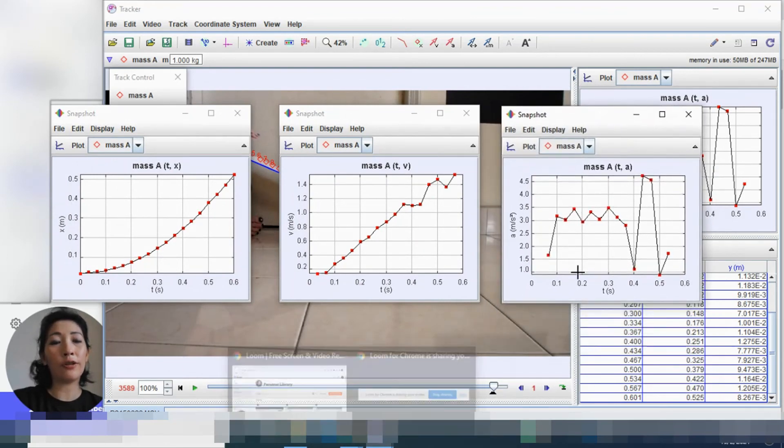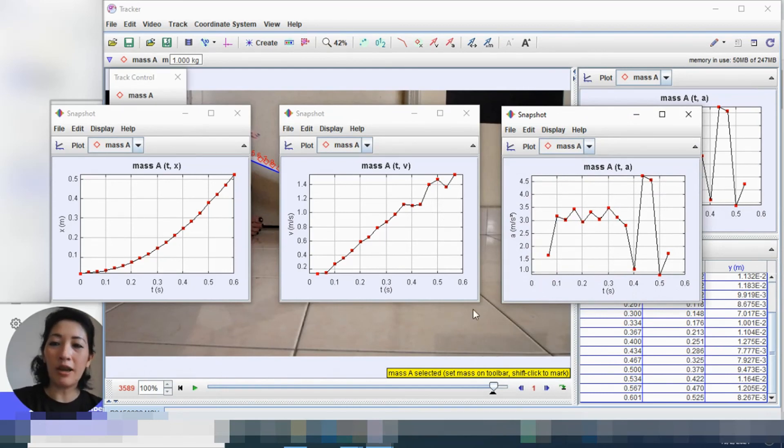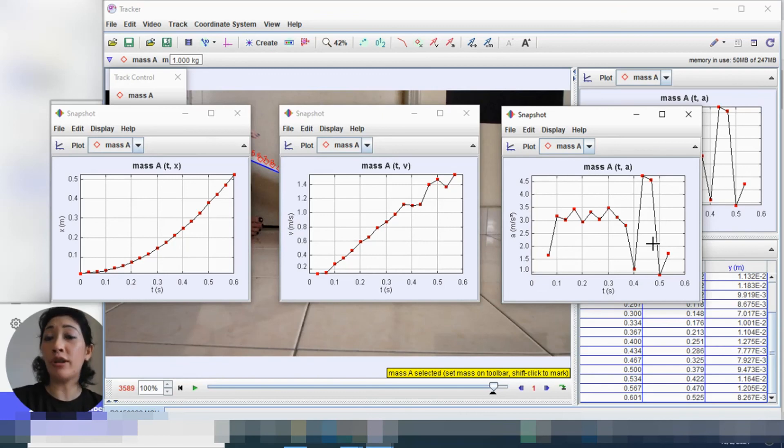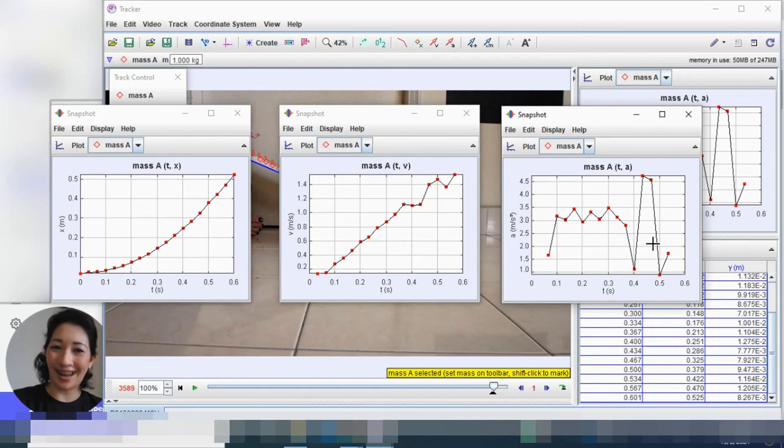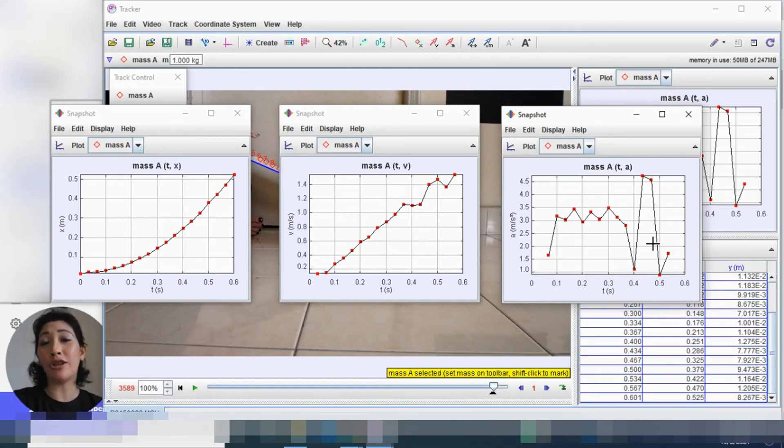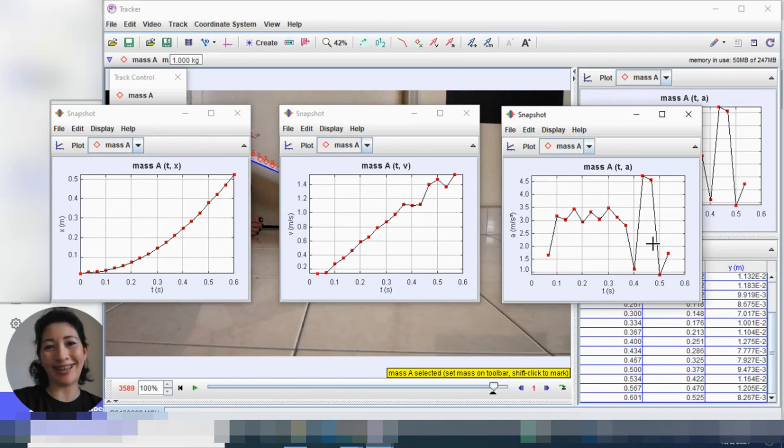So although the velocity time and acceleration time is not quite what we expect you know what there are other factors at play here probably but the important thing here is that we managed to obtain motion graphs based on the video that we have taken of our object moving down the incline. So this is how you use the tracker software to track the motion of the object moving in a video that we have taken.